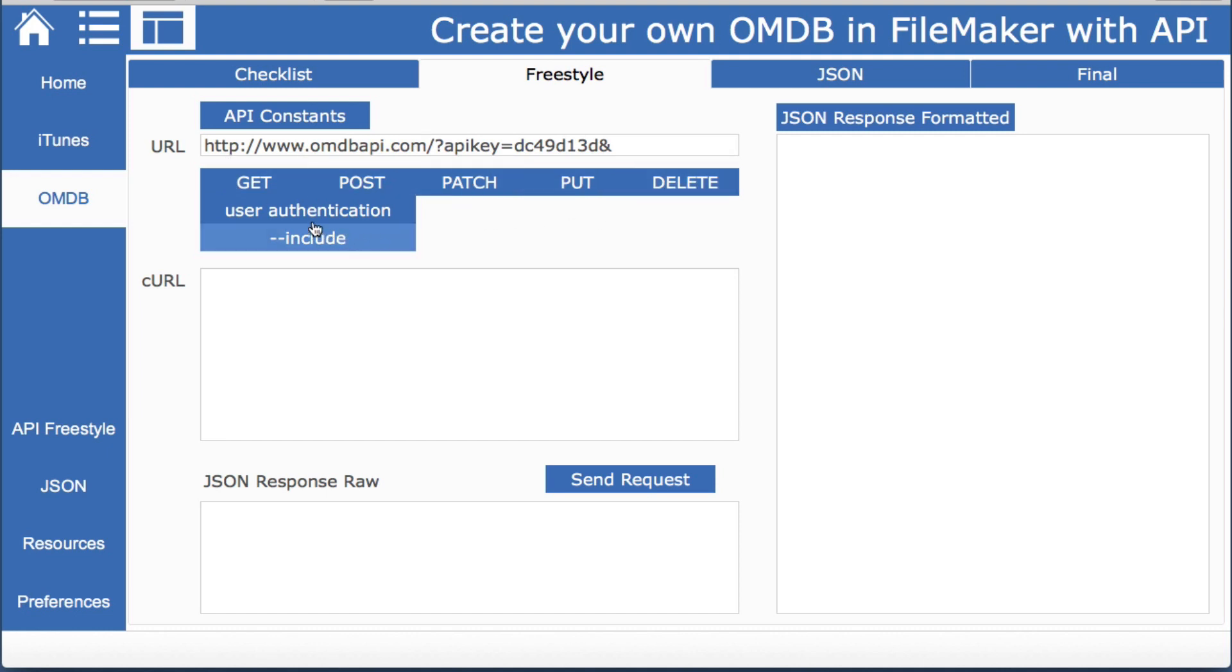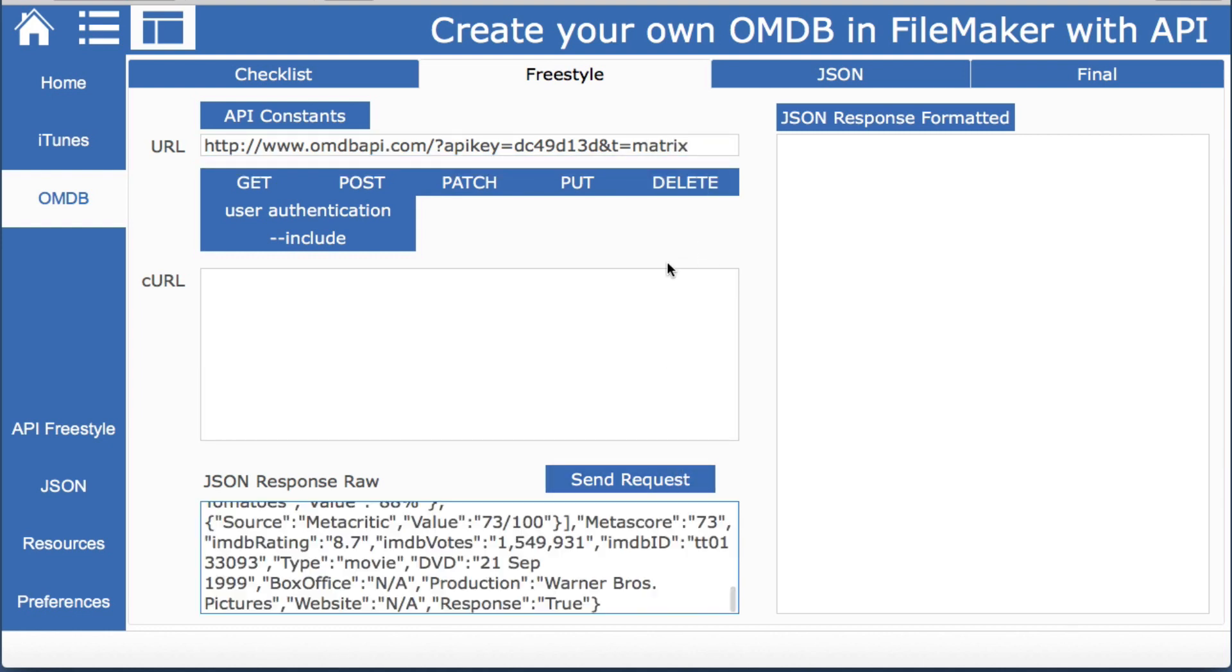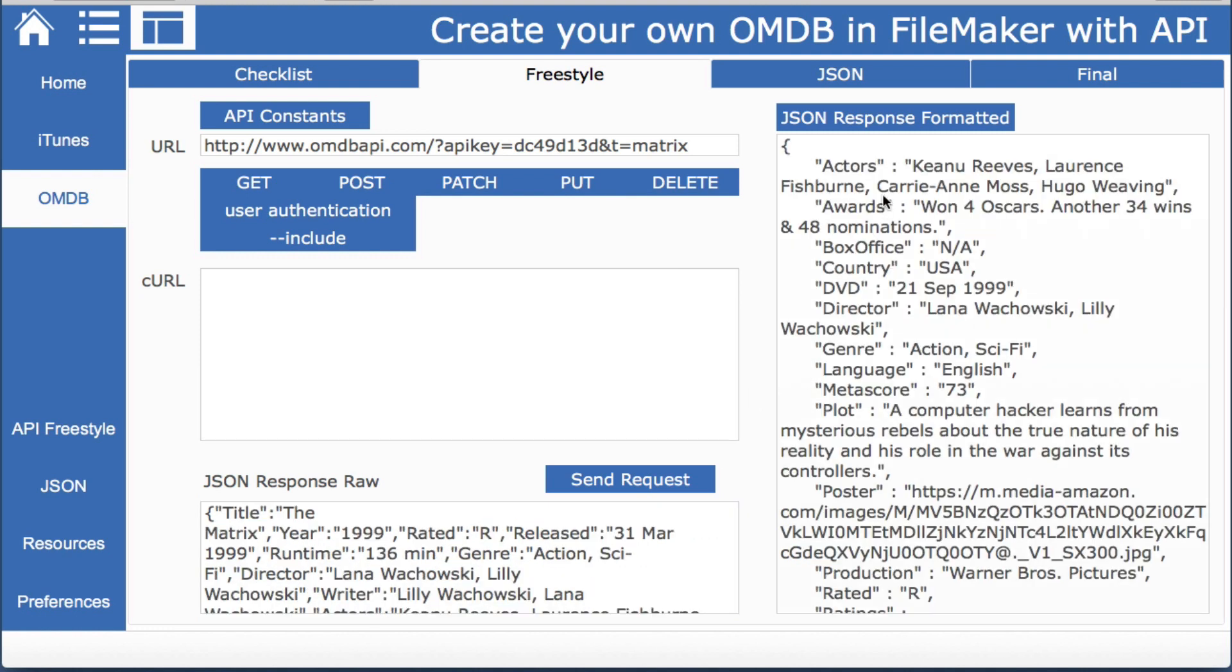So if we go to our freestyle and we just plug in our URL here we don't need any of these like we do with other APIs but we do need our parameter. So if we simply put in the t equals matrix like we did before and then we click send request it looks like we got something and sure enough there it is.